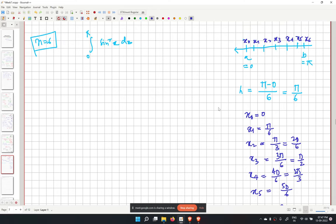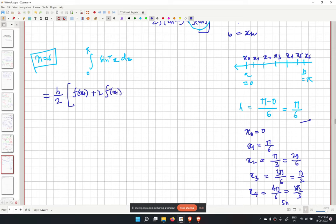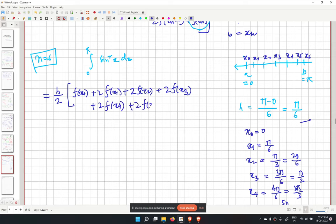The approximation becomes h over 2 with h equal to pi over 6: f(x0) plus 2f(x1) plus 2f(x2) plus 2f(x3) plus 2f(x4) plus 2f(x5) plus f(x6), with coefficient 1 for the boundary terms.